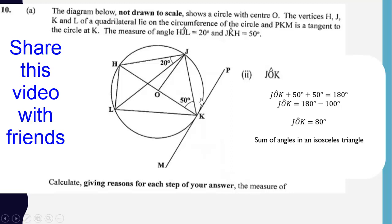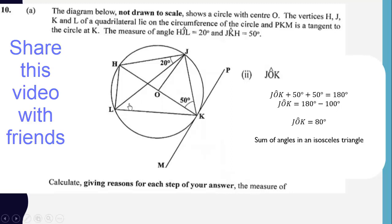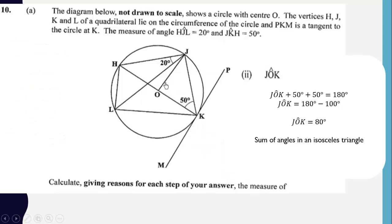We could also use a different approach: since PKM is a tangent, this angle is 40 degrees, and by the alternate segment theorem, the angle in the alternate segment is also 40 degrees. Twice this angle gives us 80 degrees for angle JOK.